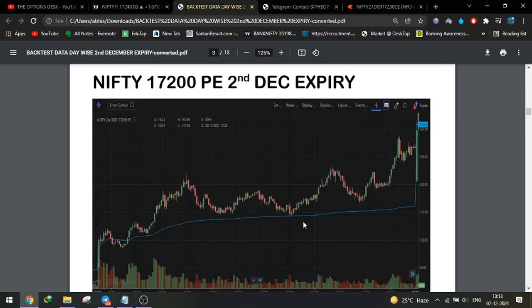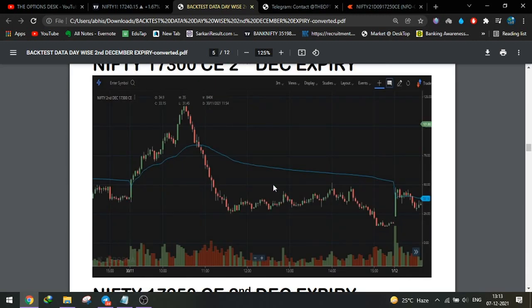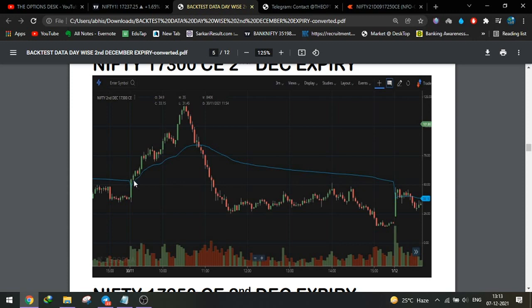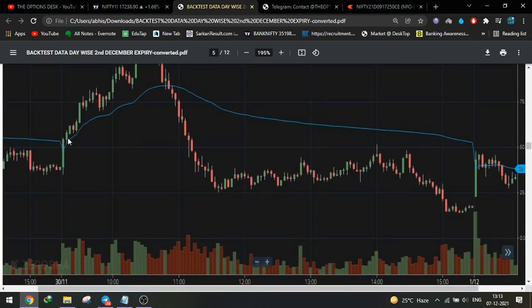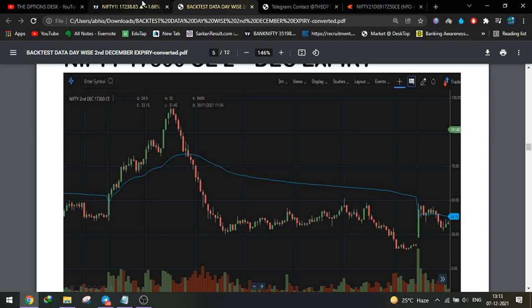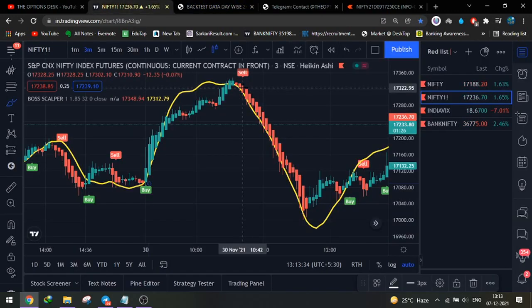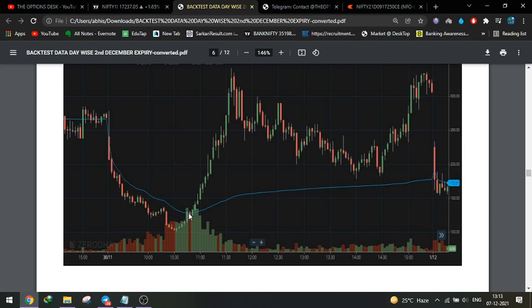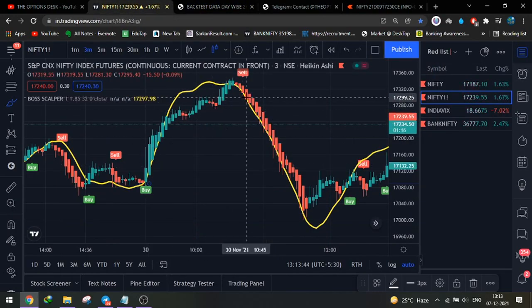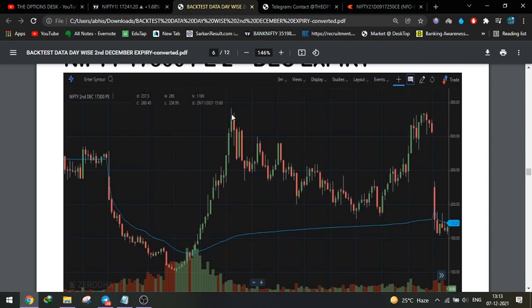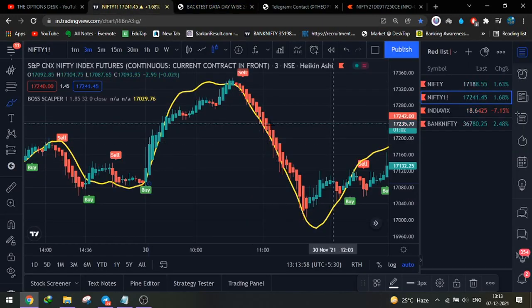On November 30th, we entered a CE trade. The price at entry was around 918 and the option was around 53 rupees. It went from 53 all the way to 125 — almost more than double. After that, we saw a sell trade trigger at around 10:42–10:45. That was 5 candles before 11 o'clock, somewhere around 120 rupees, and this option also got doubled and reached more than 340.